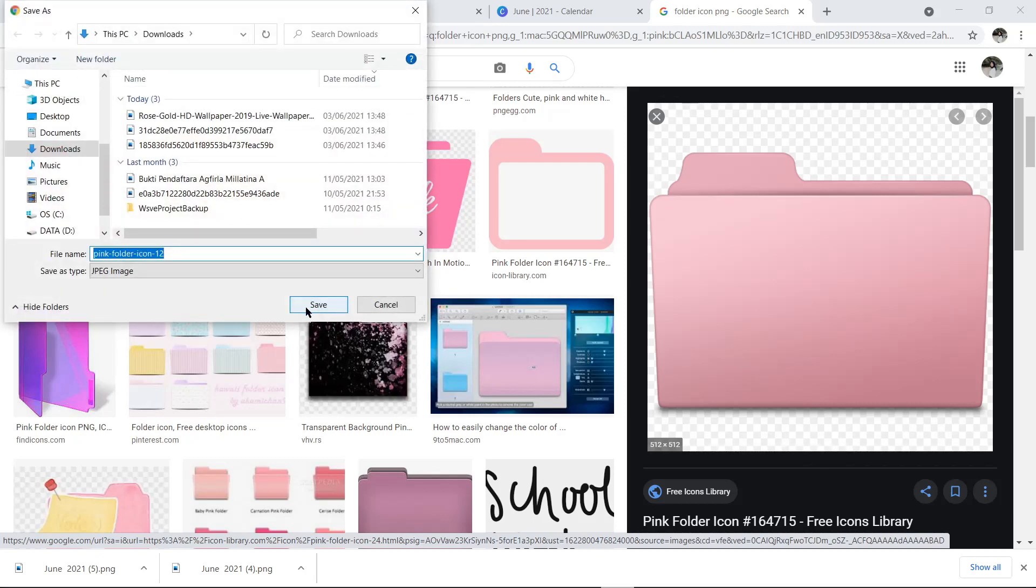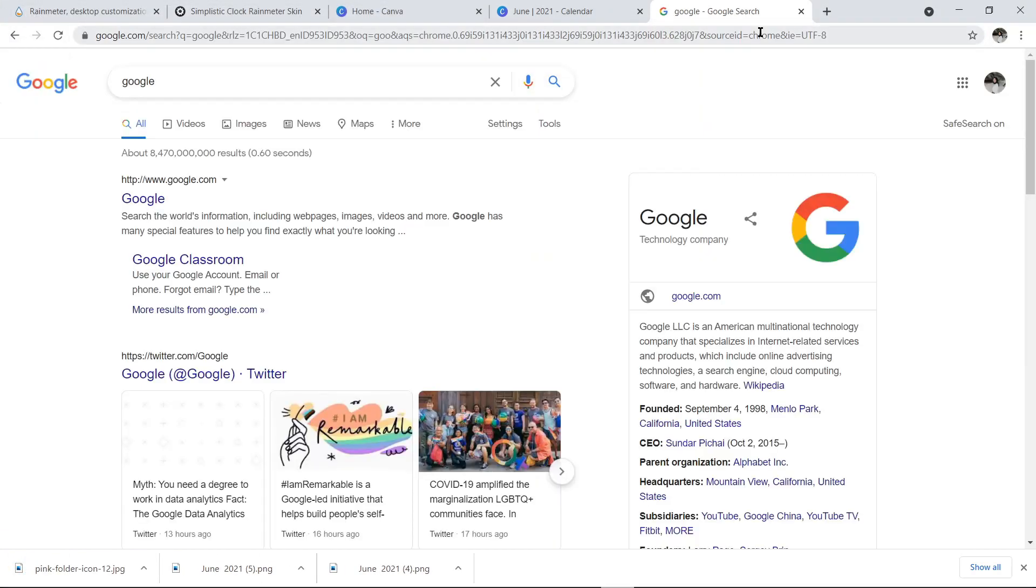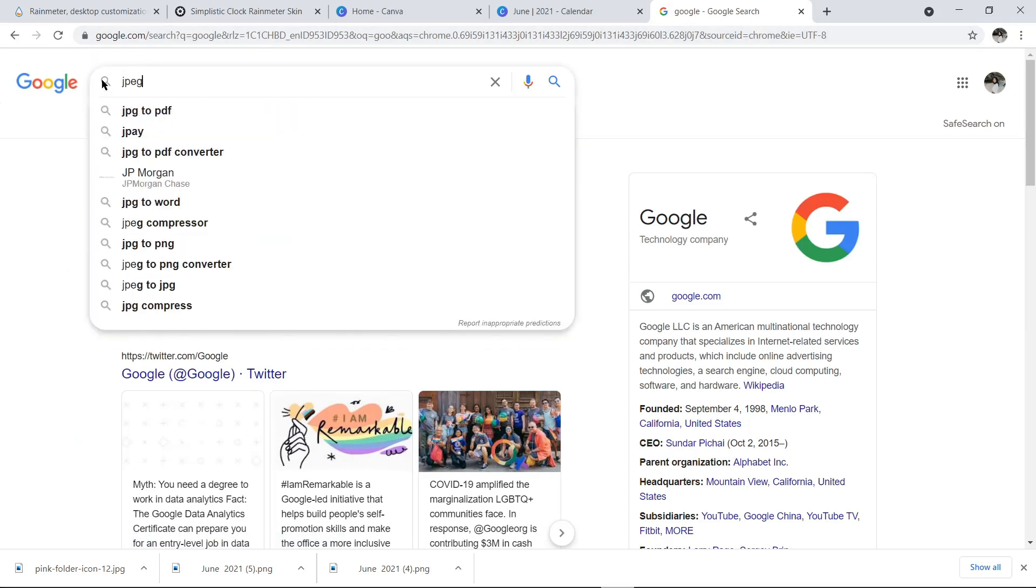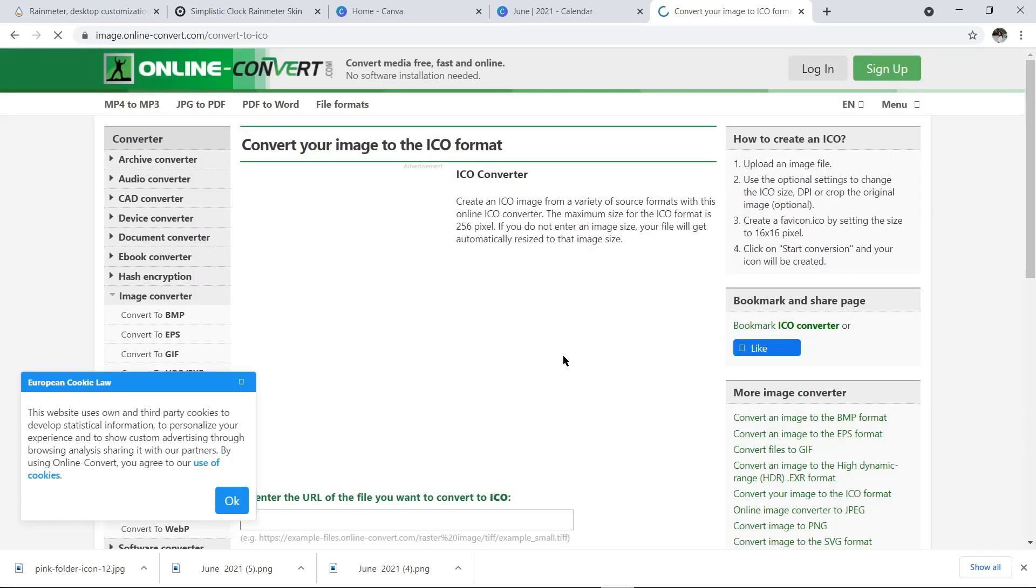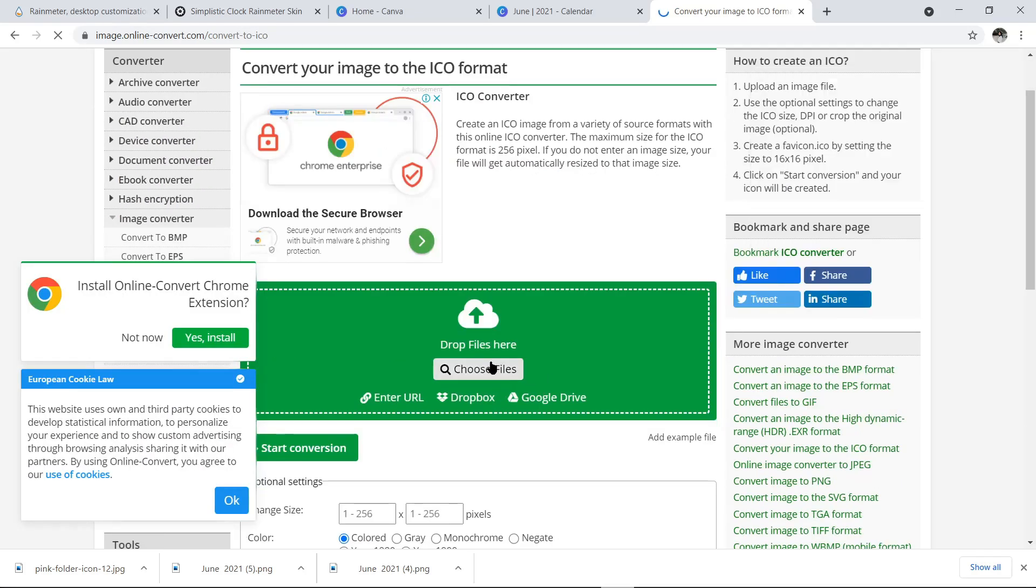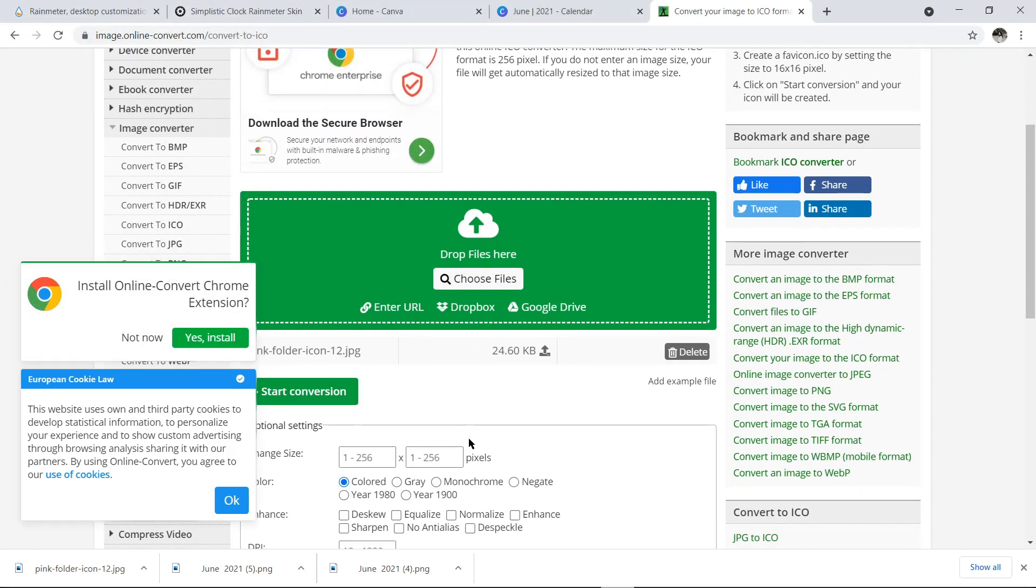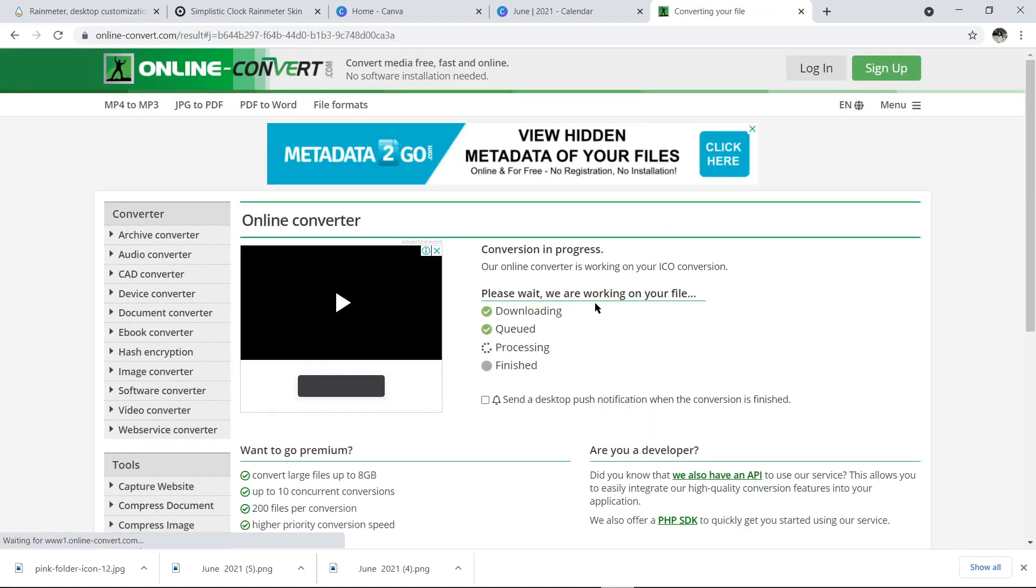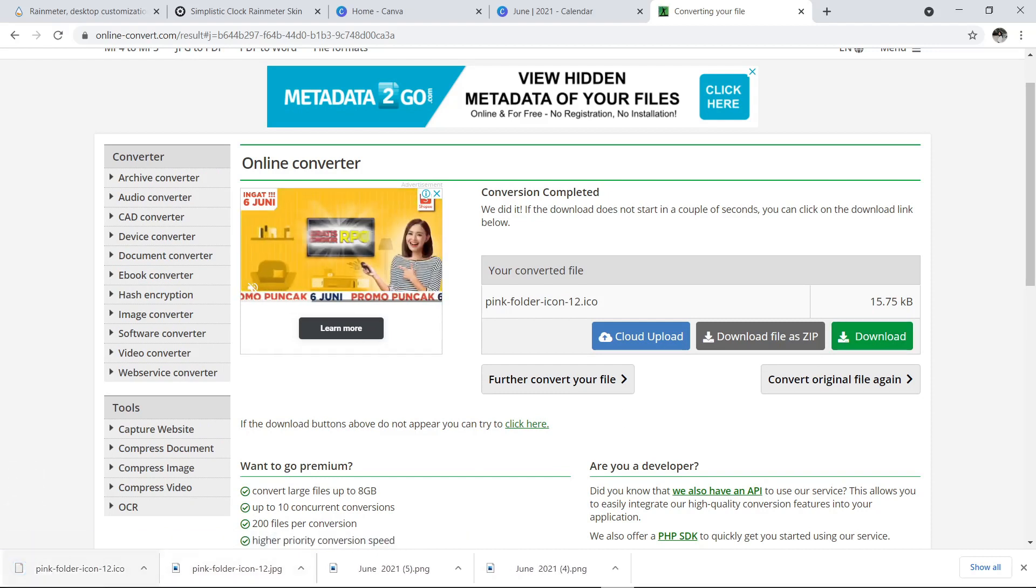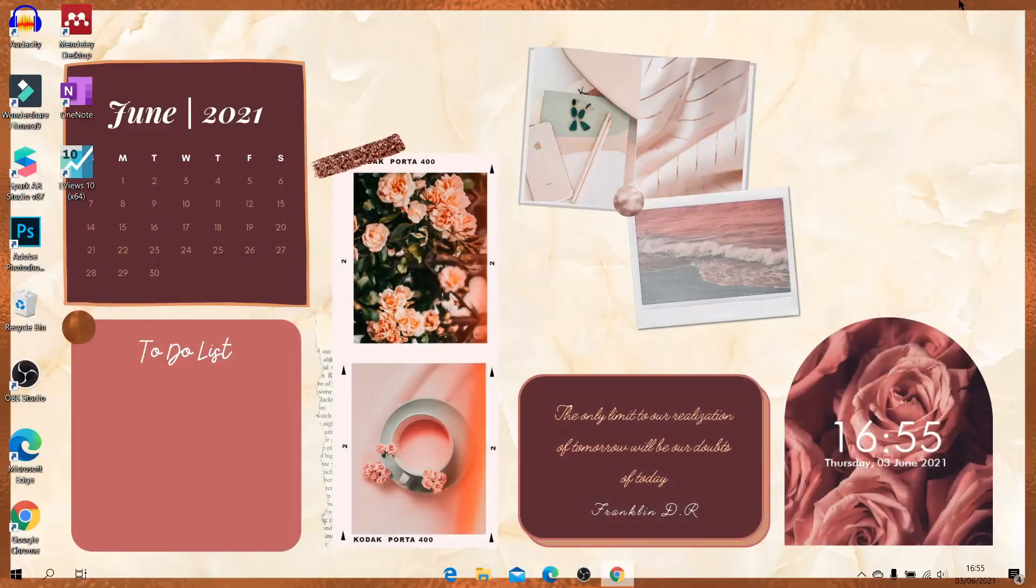Setelah itu, kita ganti dulu nih formatnya. Karena icon itu harus dalam format ICO. Sedangkan foto yang kita download itu biasanya dalam bentuk JPG atau PNG. Jadi harus kita convert. Pakai aja converter online. Caranya, di Google ketik aja image to ICO. Nanti pilih website yang paling atas. Terus tinggal kita upload aja icon yang sebelumnya udah kita download. Setelah itu, kita klik aja start convert. Kalau udah, kita tunggu aja kemudian klik download. Nah dengan kayak gini, format icon kalian udah dalam bentuk ICO dan nanti bisa digunakan untuk mengganti folder.